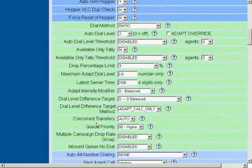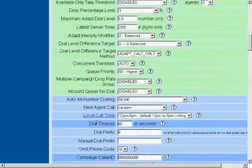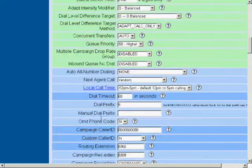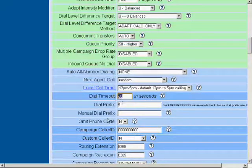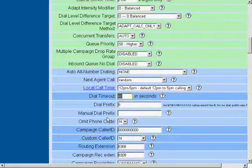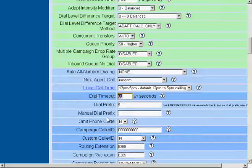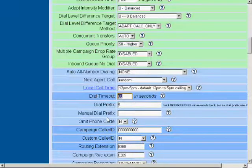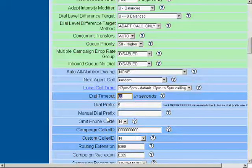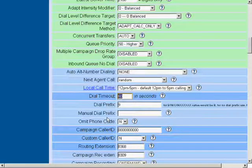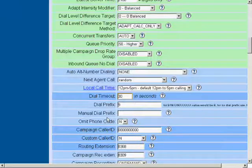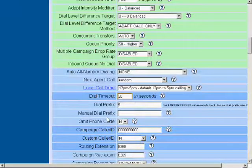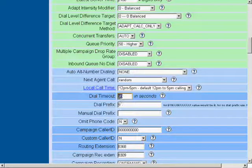The next thing we're going to change is the dial timeout. We're going to change this from 60 seconds to something that's usually a little bit more reasonable, like 30, for example. Most answer machines pick up after 30 seconds of ringing, so we don't need to extend it to 60.